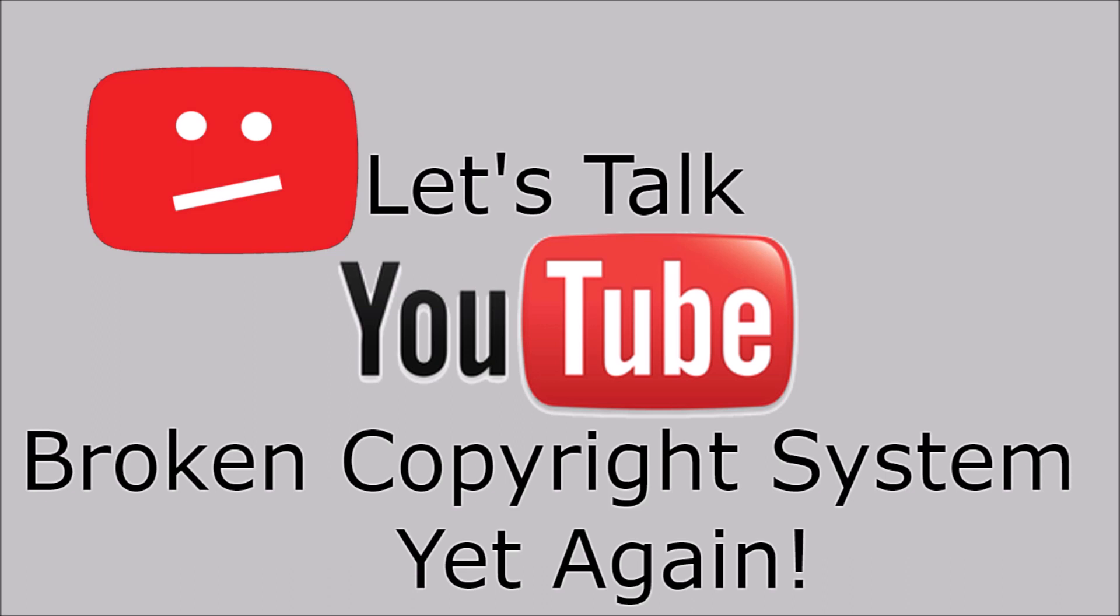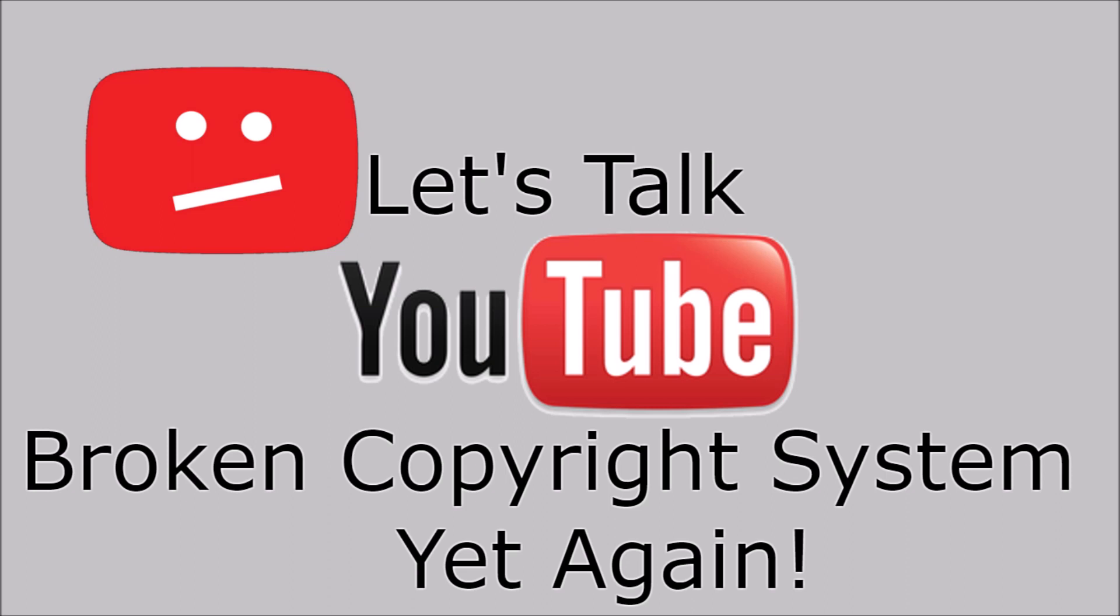If you're a content creator on YouTube, there's going to be times where you are going to cross by copyright. It's just bound to happen on this platform. It just comes with the territory. Before going any further, just be aware there may be some language and a possible rant.